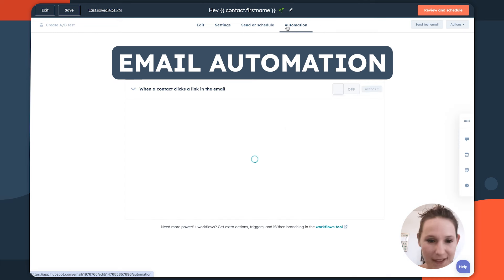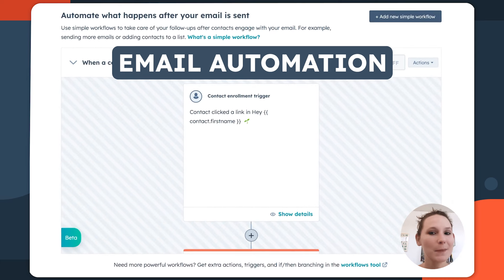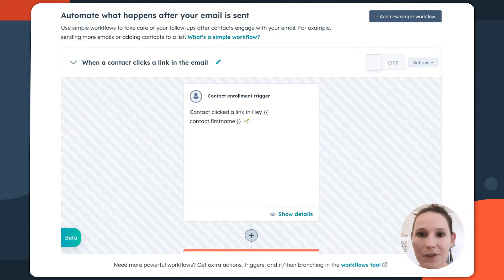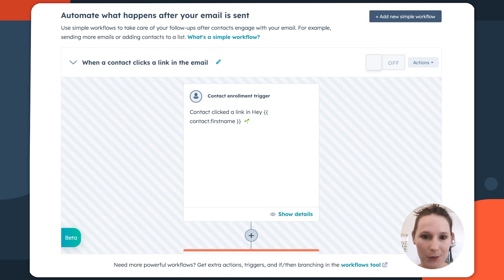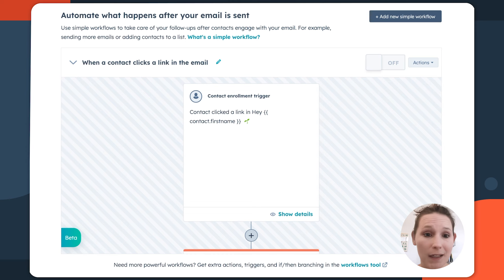Finally, you have this automation tab. This automation tab is a little bit more simple than the total automation that you would expect in your workflows tool. Here, you're really just trying to do simple actions as a response to how someone may be engaging in your email.